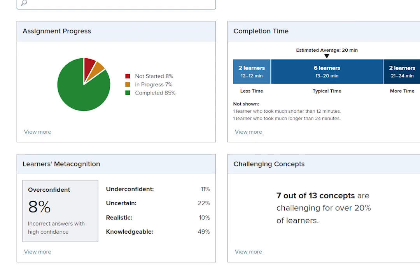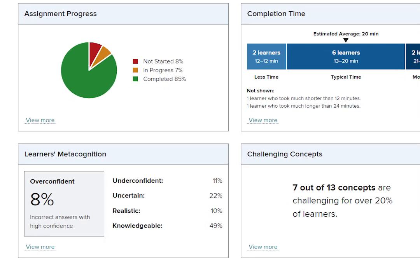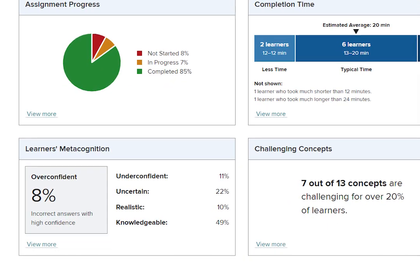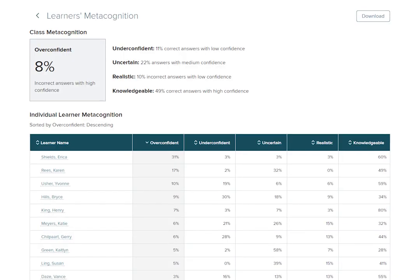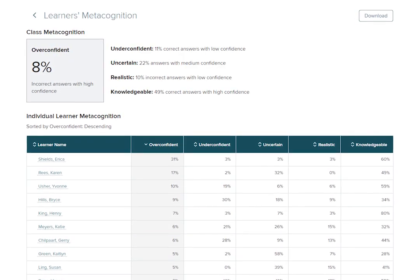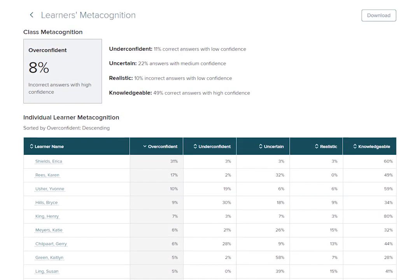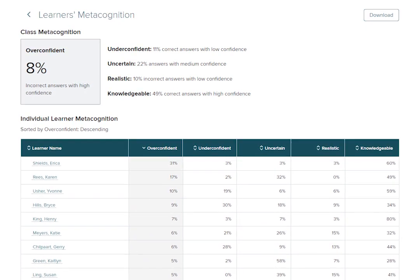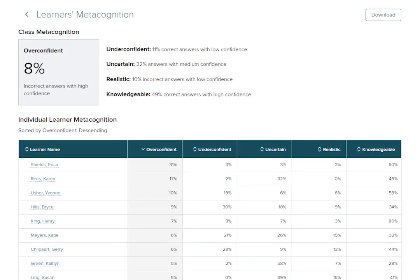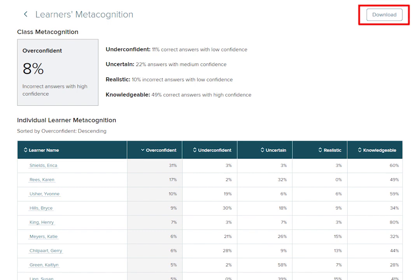Moving on to the Learner's Metacognition tile, you'll see metacognition data for the overall course. By clicking View More, you're able to see individual student metacognition, including when students were correct or incorrect, along with the level of confidence they chose: high, low, or medium.